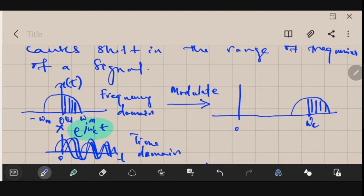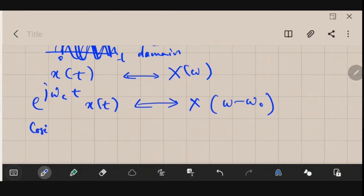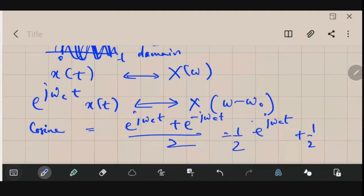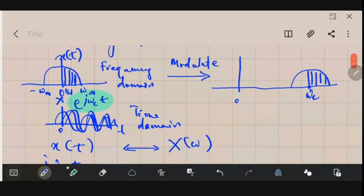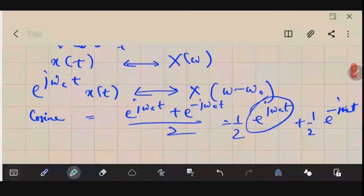Practically, it is difficult to generate e^(jω_c t), so instead we multiply by a cosine waveform. Cosine is a combination of e^(jω_c t) and e^(−jω_c t) divided by two. This produces the frequency shift in the frequency domain, translating a low-frequency signal to a higher frequency — that is the process of modulation.